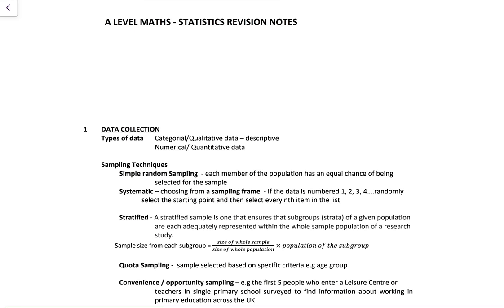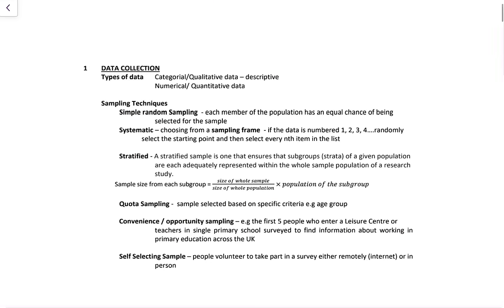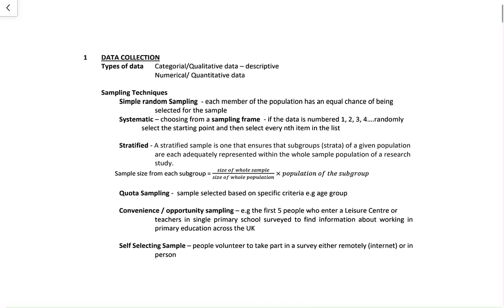So data collection — I'm not going to read this all for you, but I'll upload the notes in the description so you can have a look at them at your own pace. There are different types of data: qualitative data, which is descriptive and in categories, and then there's numerical or quantitative data, which is just values and numbers.